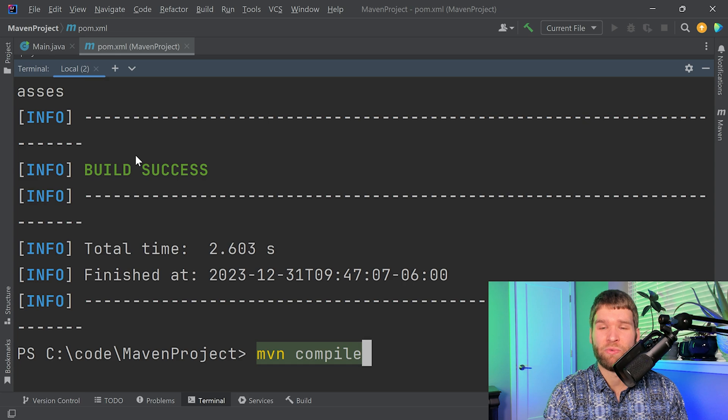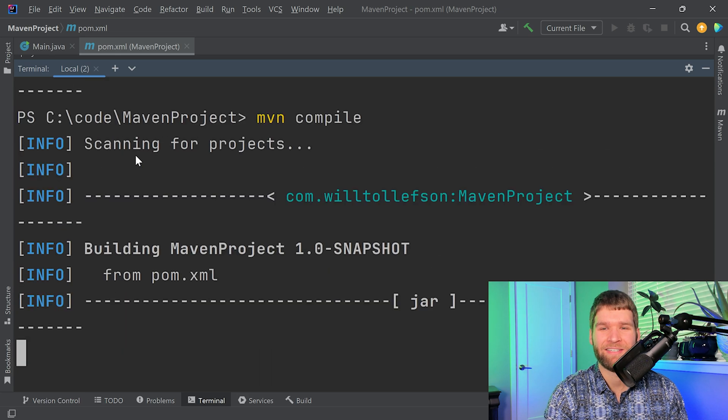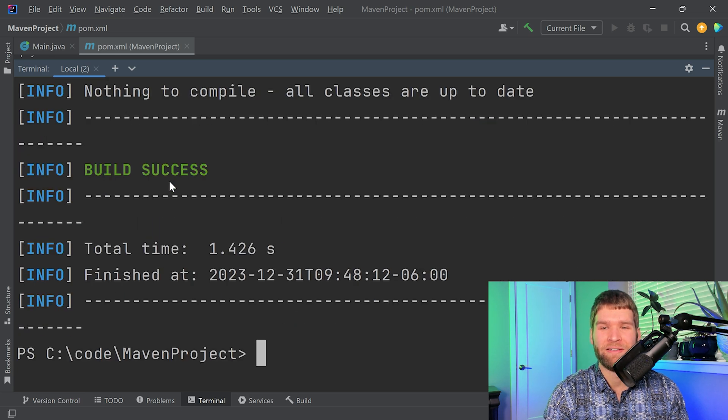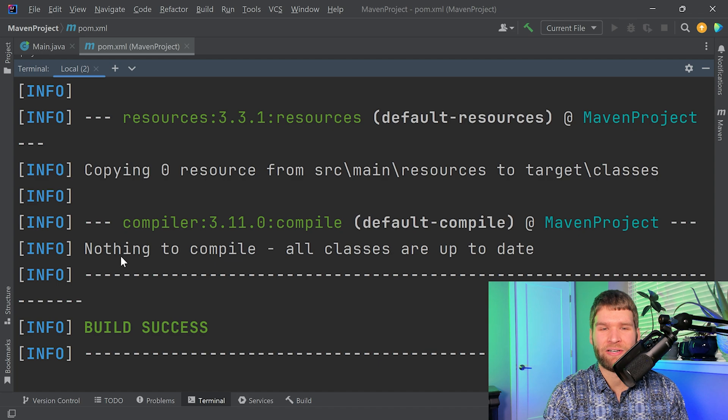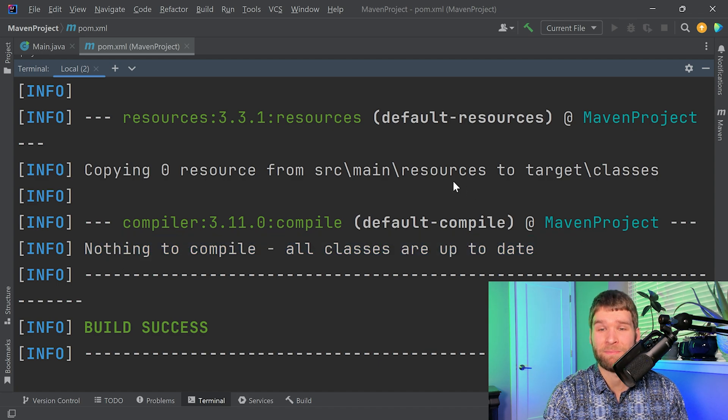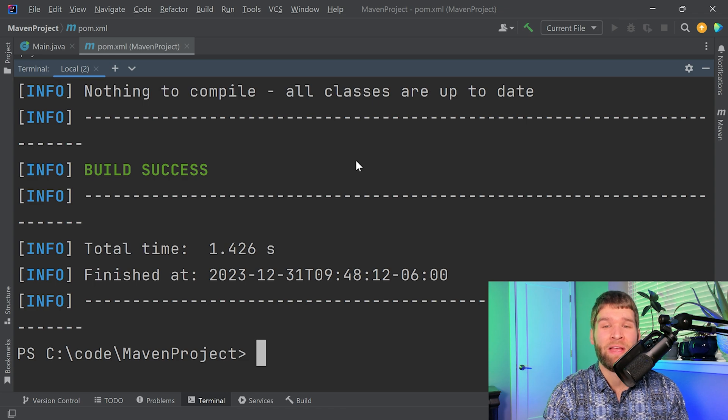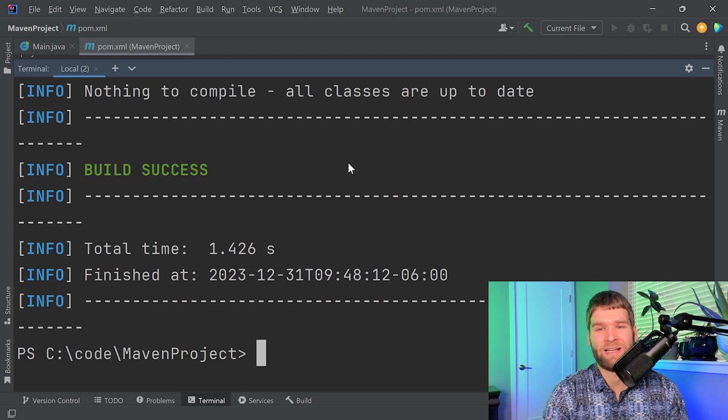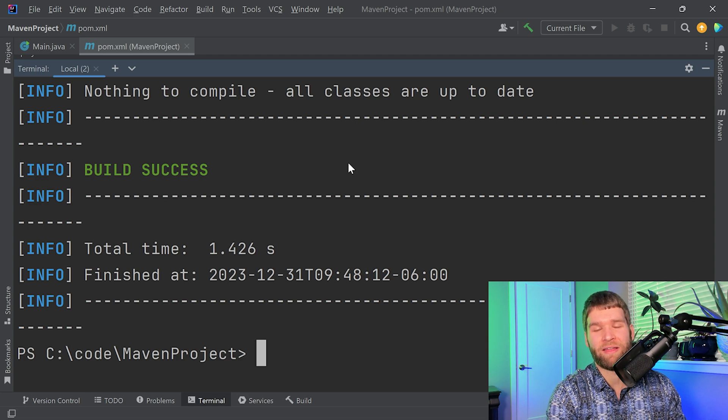If I were to run the compile command again, the main difference we'll see here is that the compiler plugin says nothing to compile, all classes are up to date. Basically, what will happen is it will only compile the changes that are actually there, and if there are no changes, it's not going to compile anything.